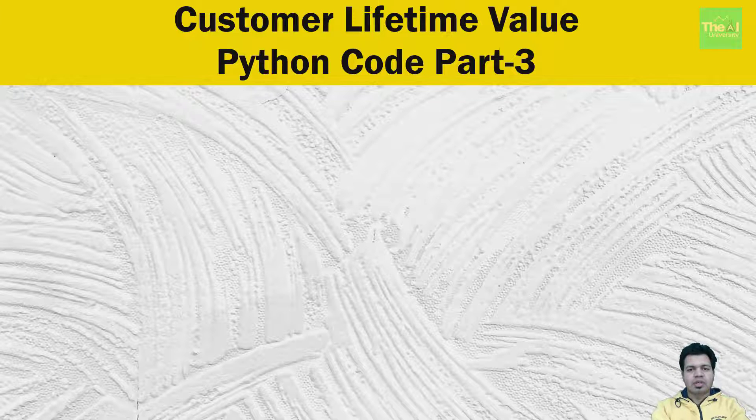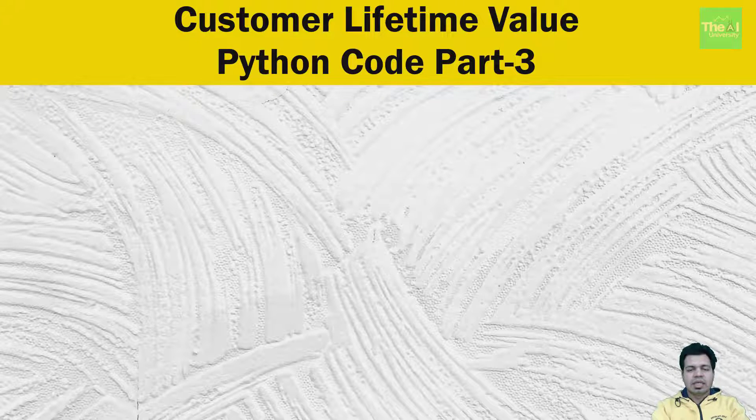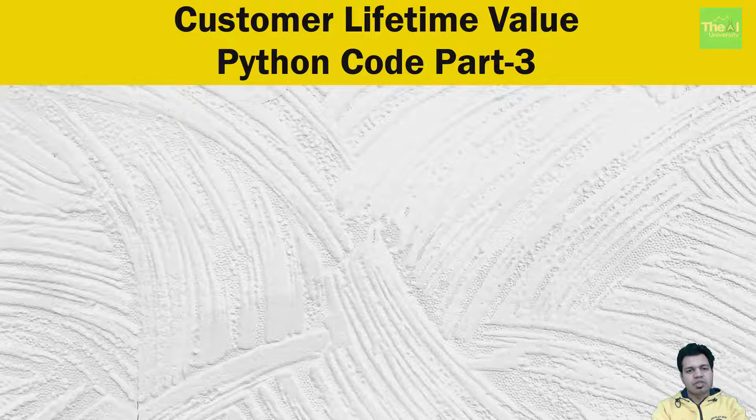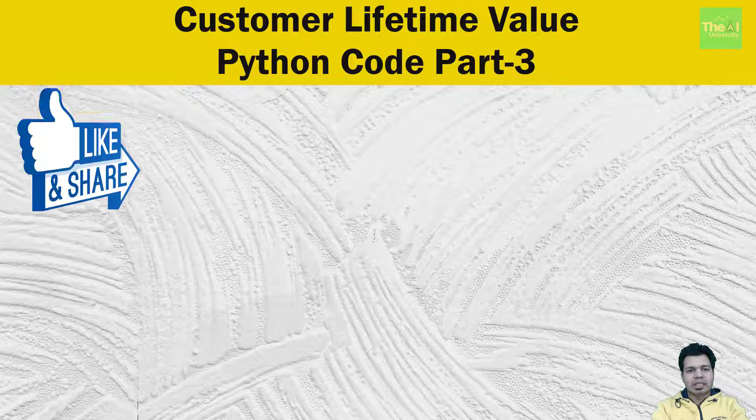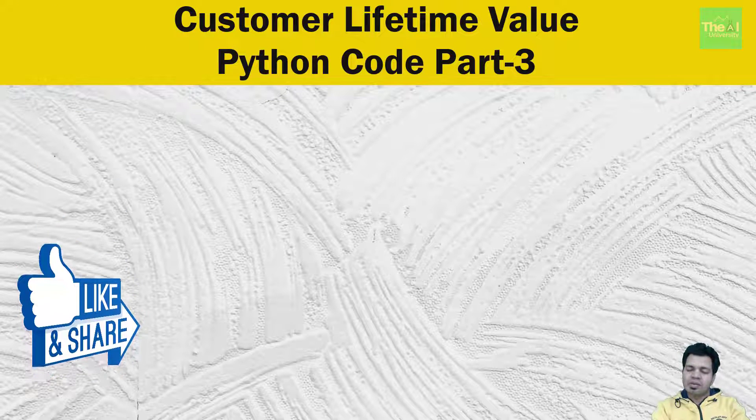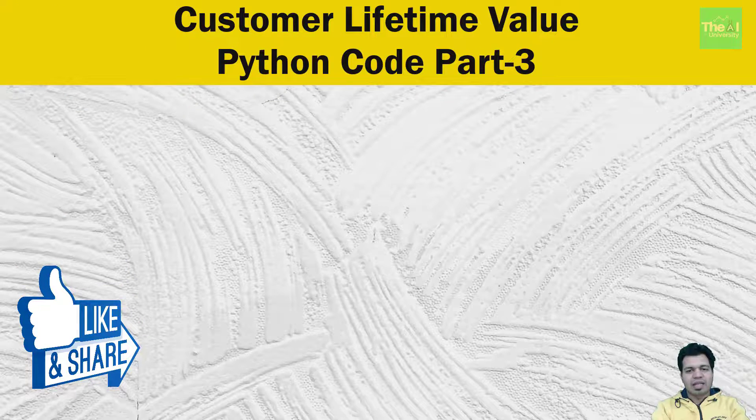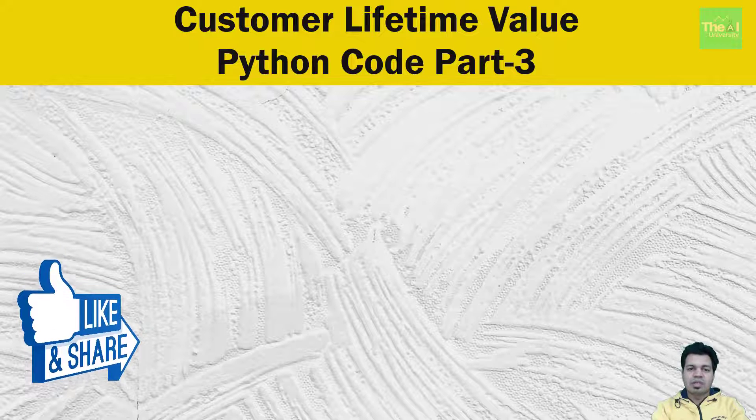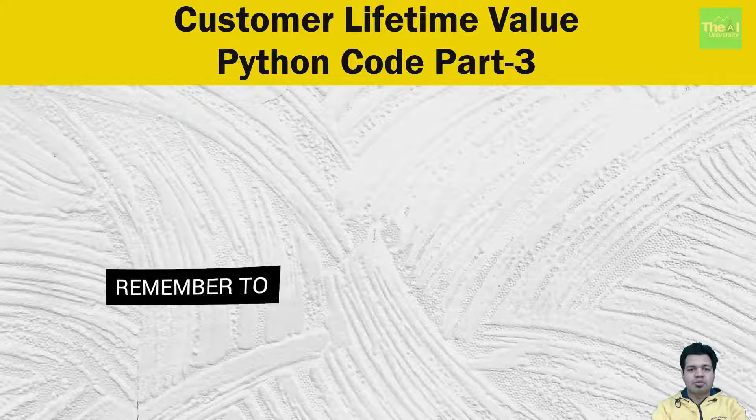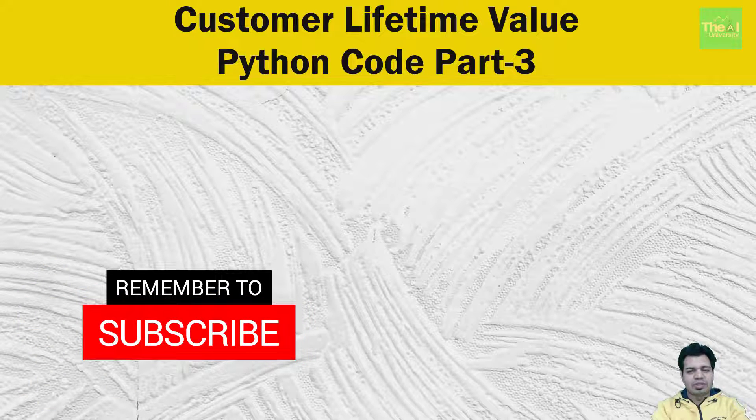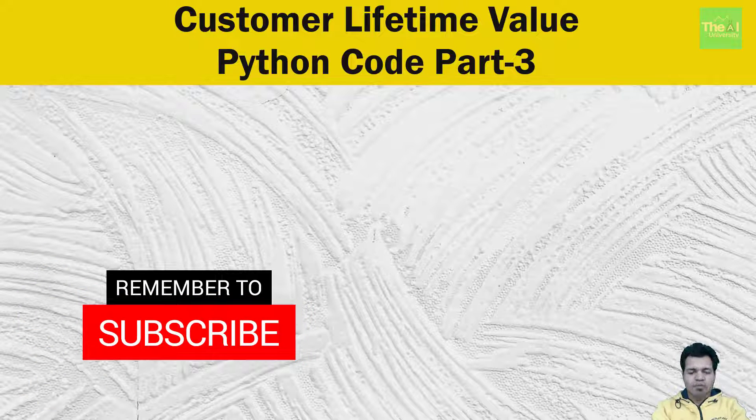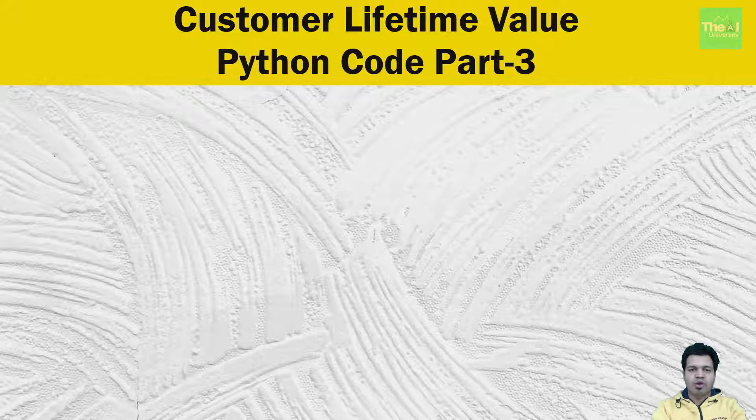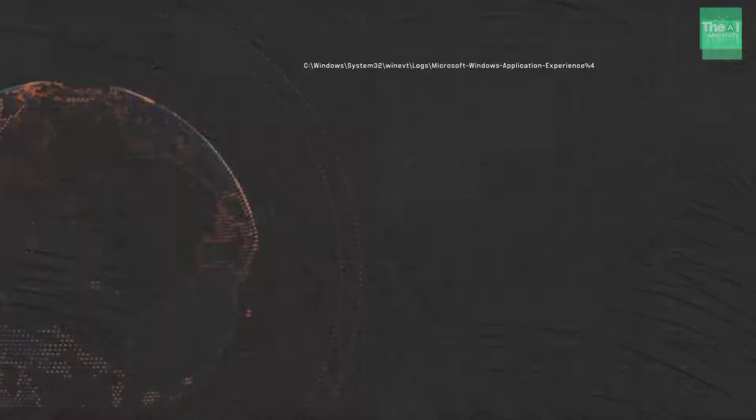The link for the Jupyter notebook is given in the description section, as well as at the last of this video. So watch this video till the end to get the complete details. Please don't forget to hit the like and share buttons. Consider subscribing to this channel if you are new here. If you have already subscribed, then click on the bell icon to receive the notifications about hottest technologies of 21st century.